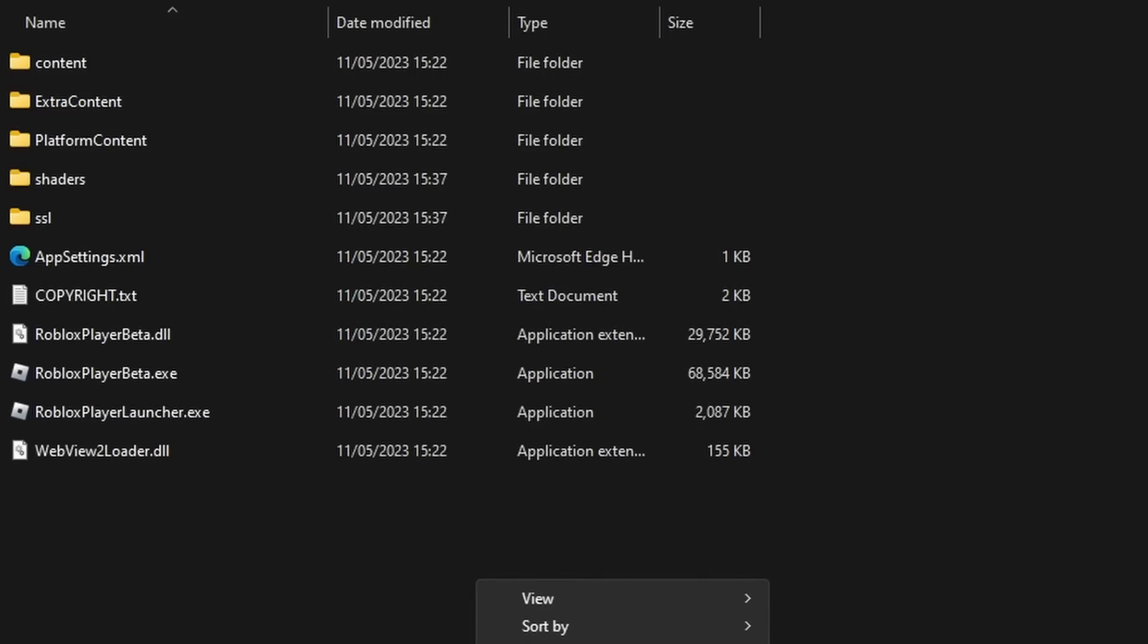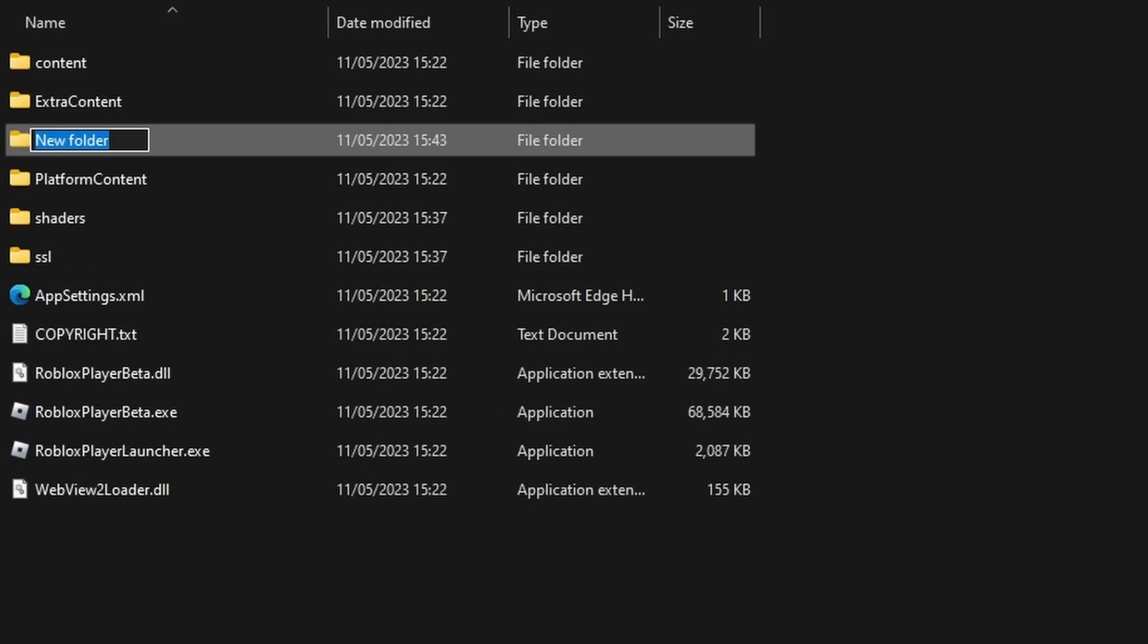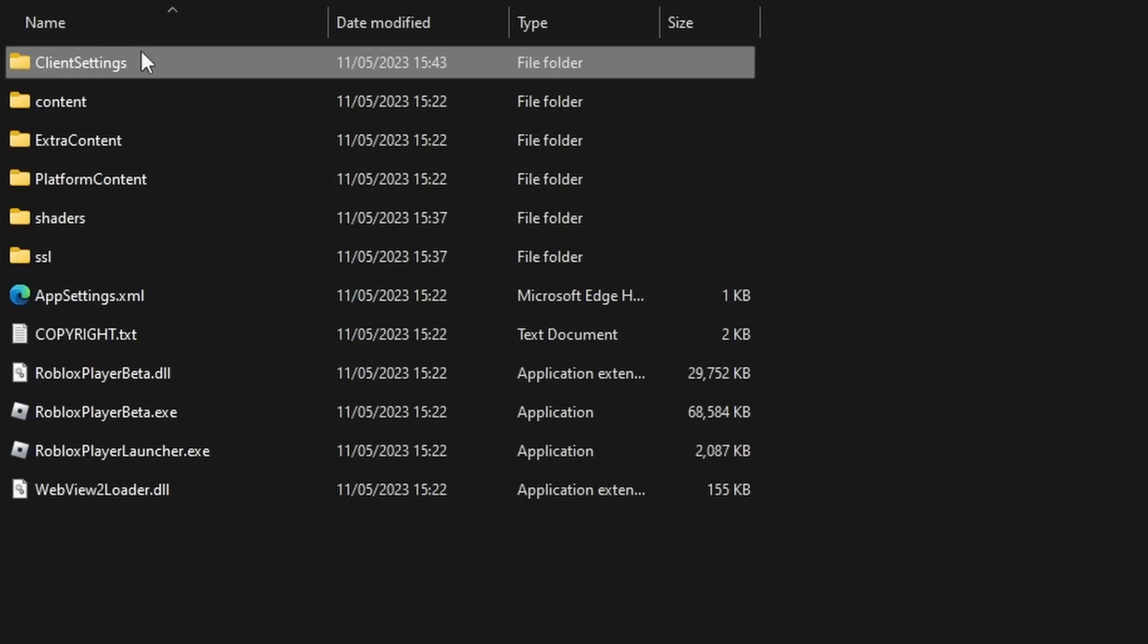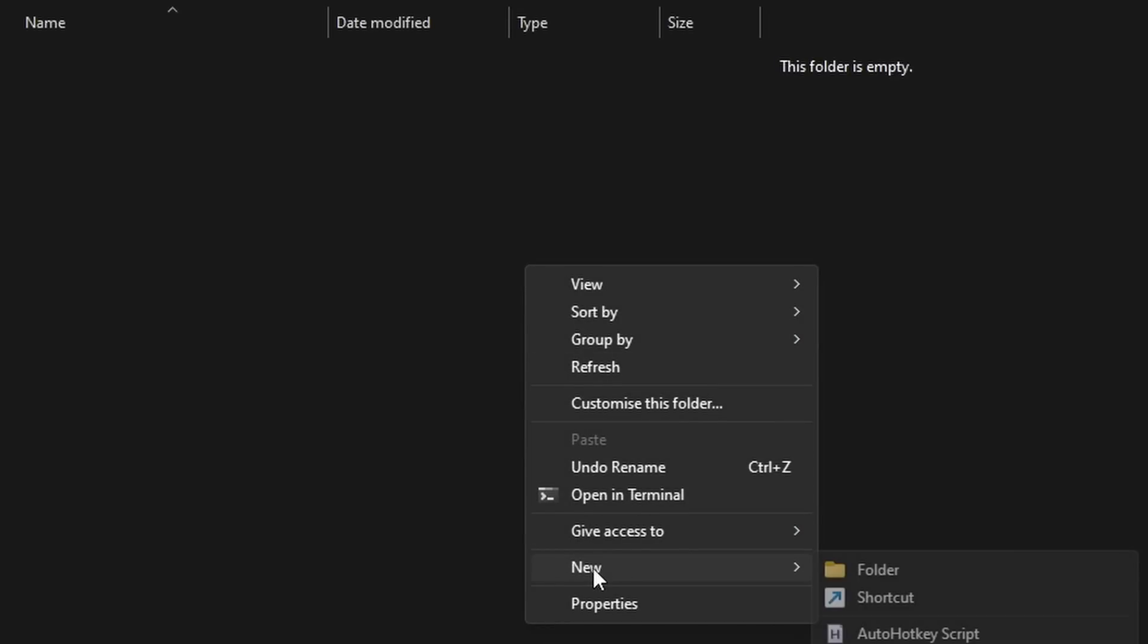Now you're going to right click, press New Folder, and then name it Client Settings, just like that, exactly how I typed. Then you want to click on it.